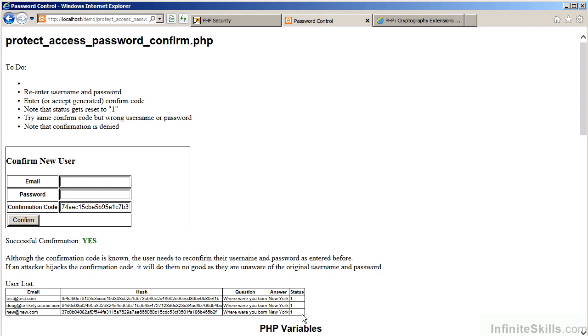And the status has now been updated to 1. The security question and answer are recorded along with the new username and the hashed password.